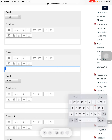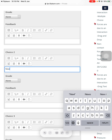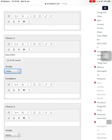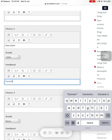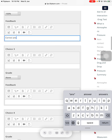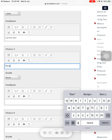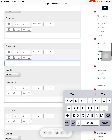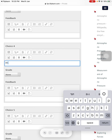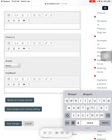Choice number two can be New Delhi. Since it's the correct answer, I'll choose the grade as 100% and the feedback as 'Correct answer.' Choice number three can be Bengaluru with grade none, because it's a wrong answer. And the fourth option can be Bhopal with grade none. That's how you add an MCQ question to the test teachers.